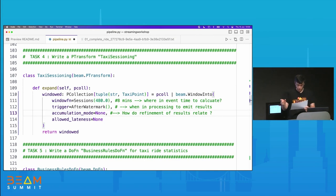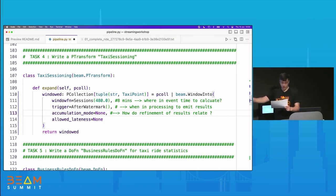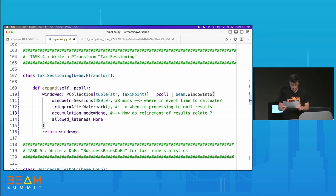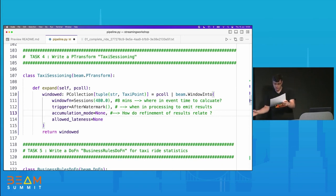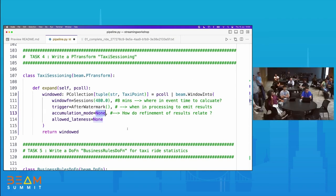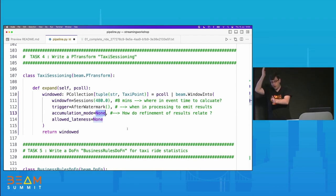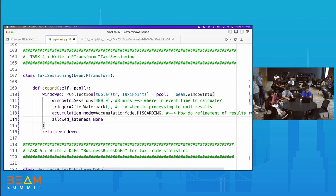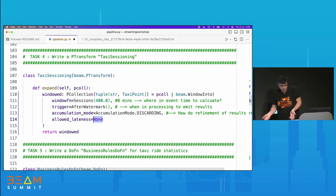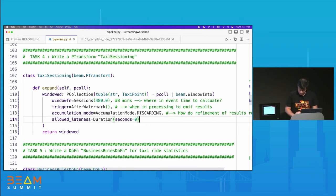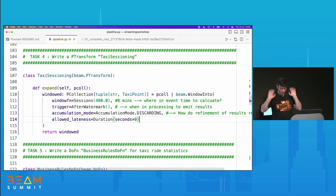If you have repeated updates — say, an update every minute — accumulation mode decides what you do with those updates. You can do deltas or accumulated. For today's workshop, because we want all the data to arrive for our session before we fire an output, we're just going to discard, which is the default value. And the last one is allowed lateness — you have to decide what happens when your data arrives late. For today's workshop we're going to keep it simple.